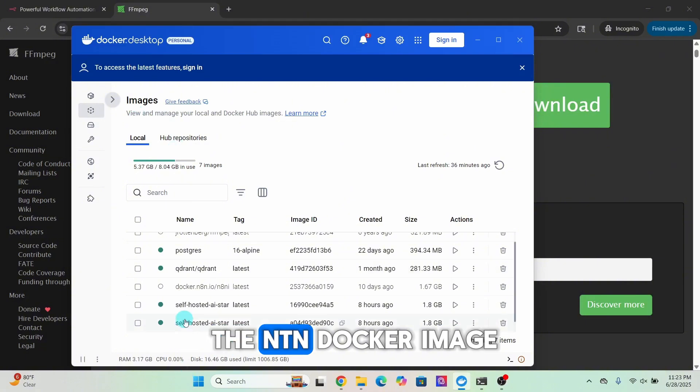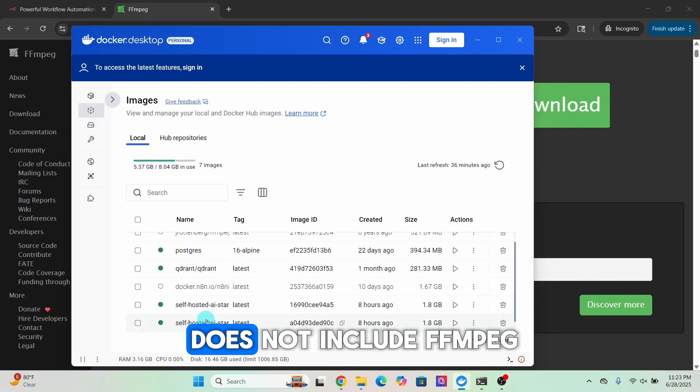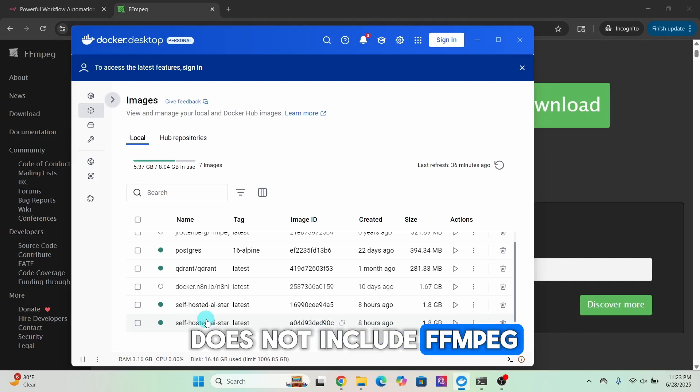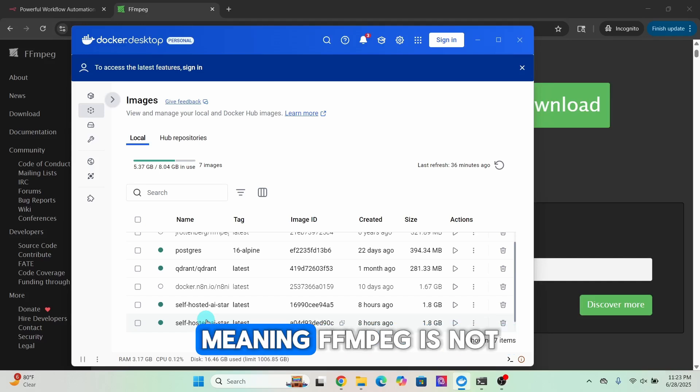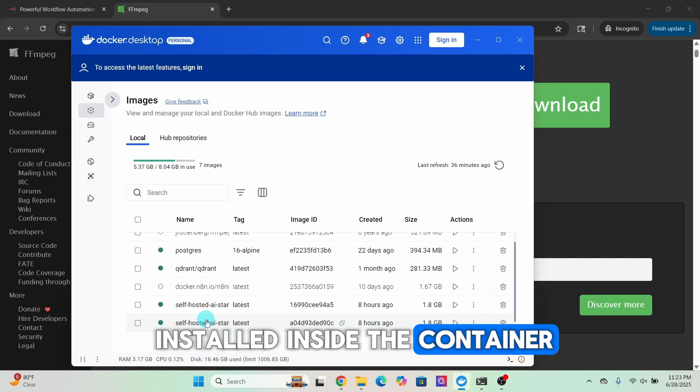It ensures consistency across different systems so software behaves the same everywhere. Here you can see the n8n Docker image.